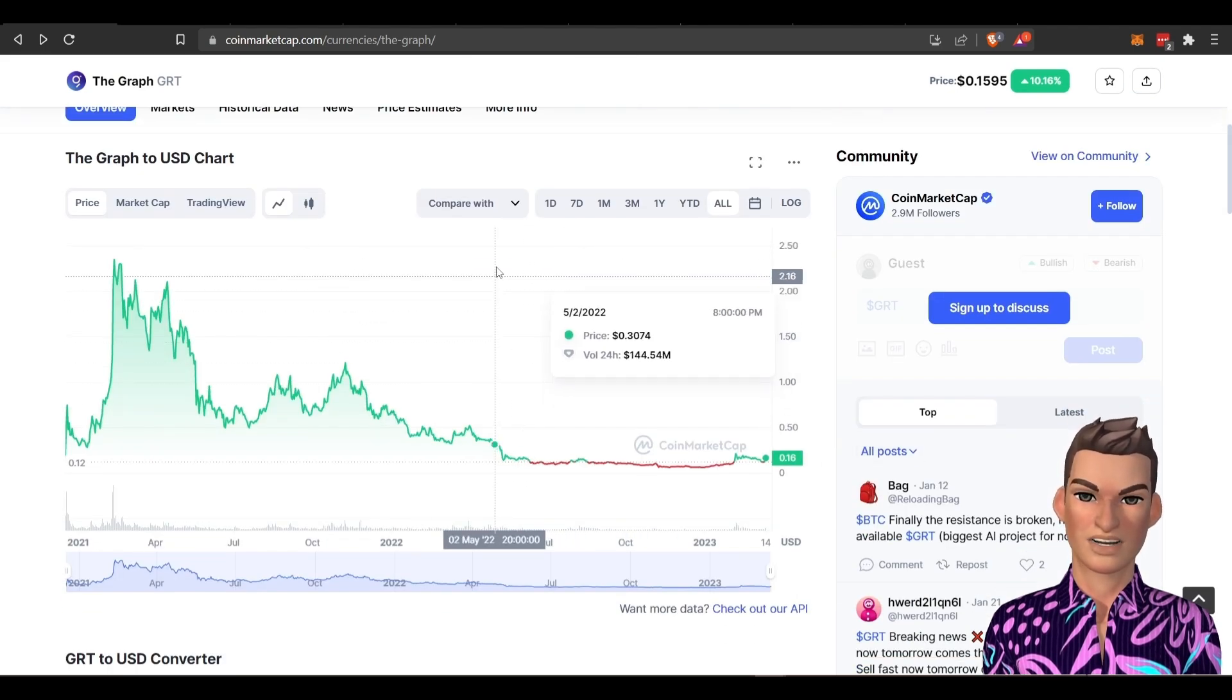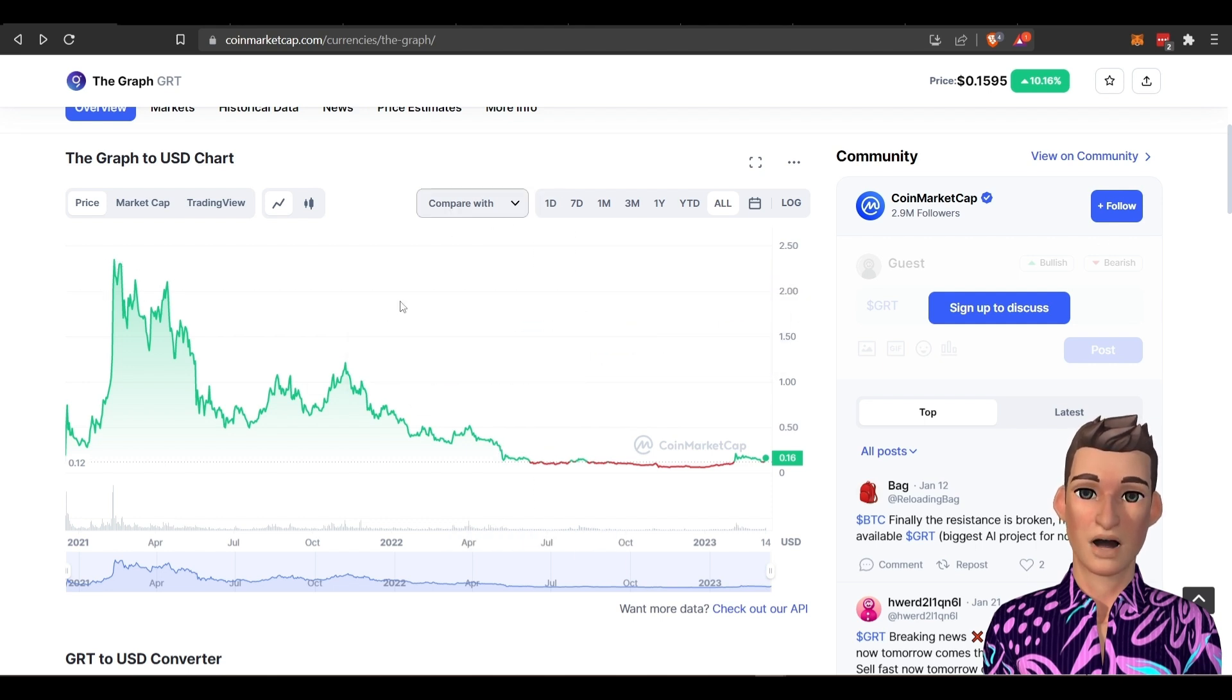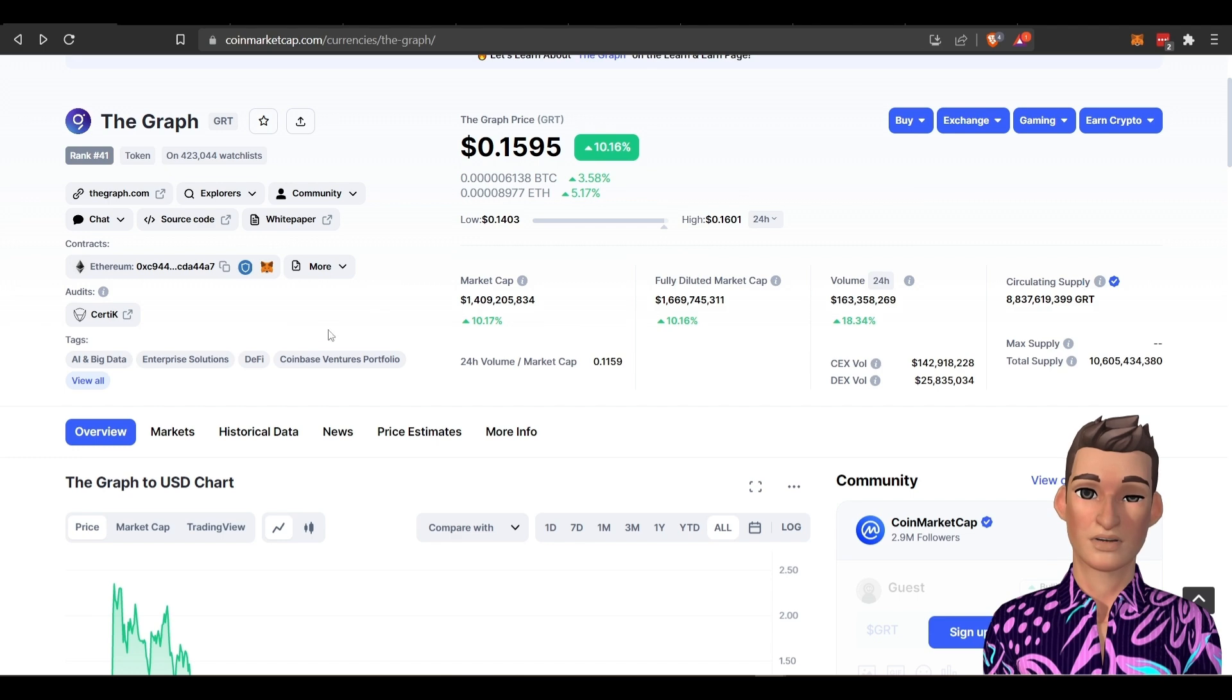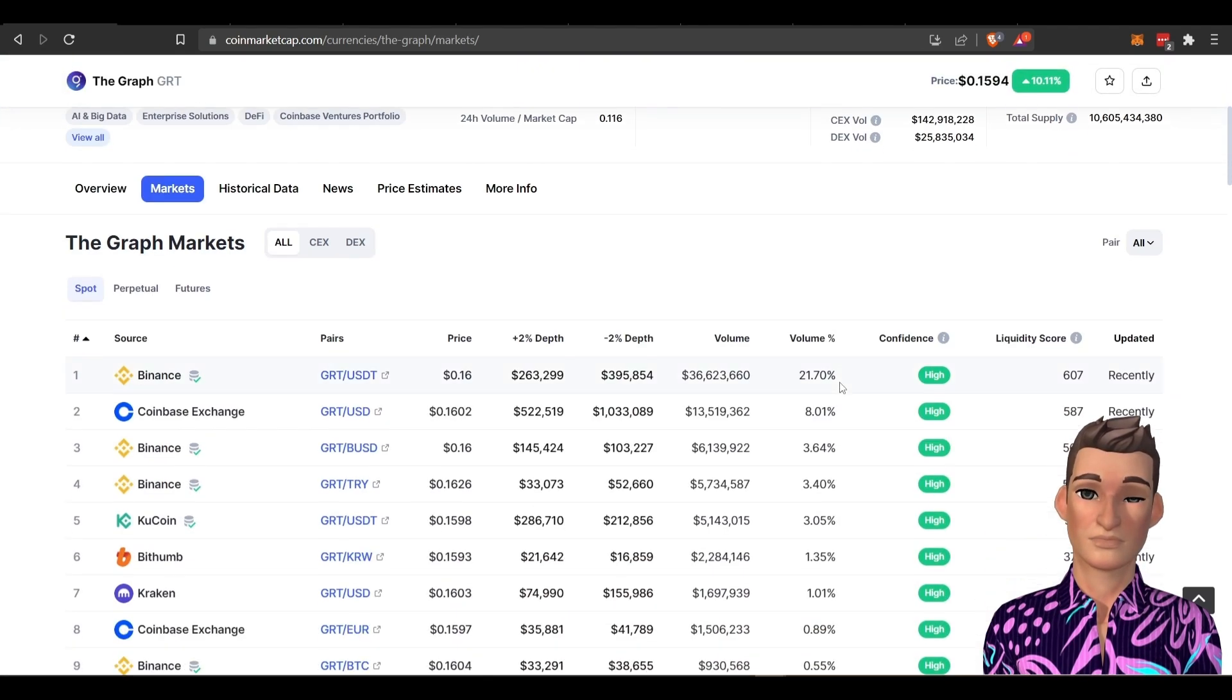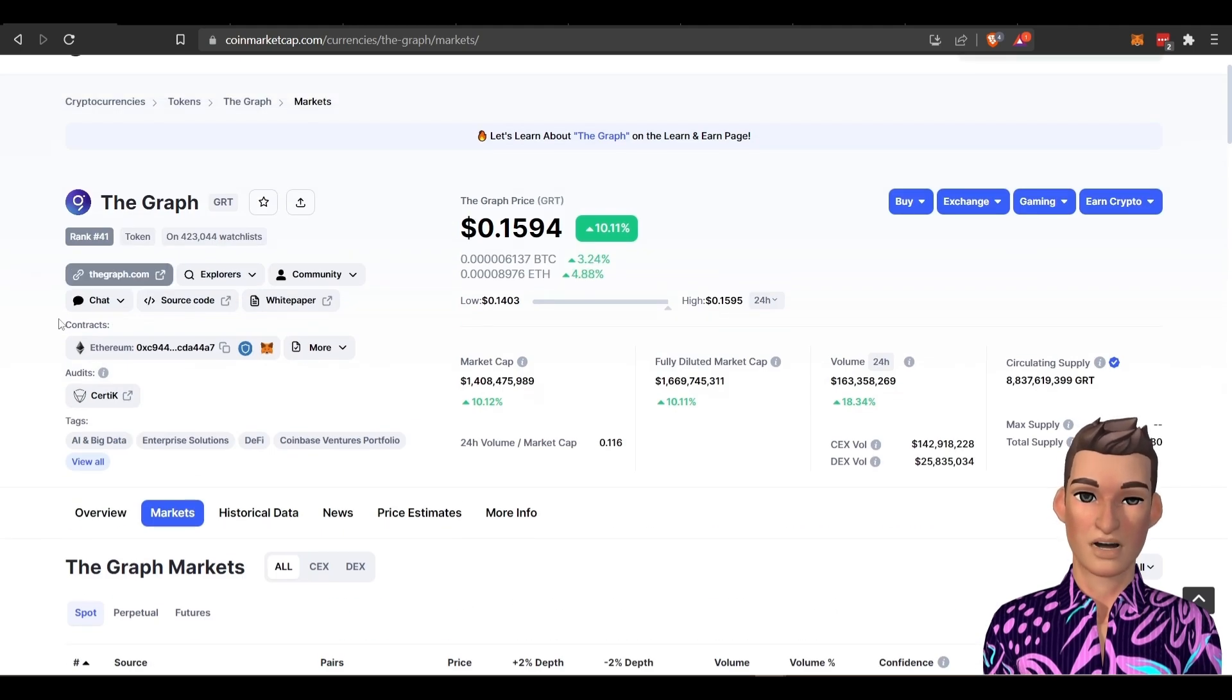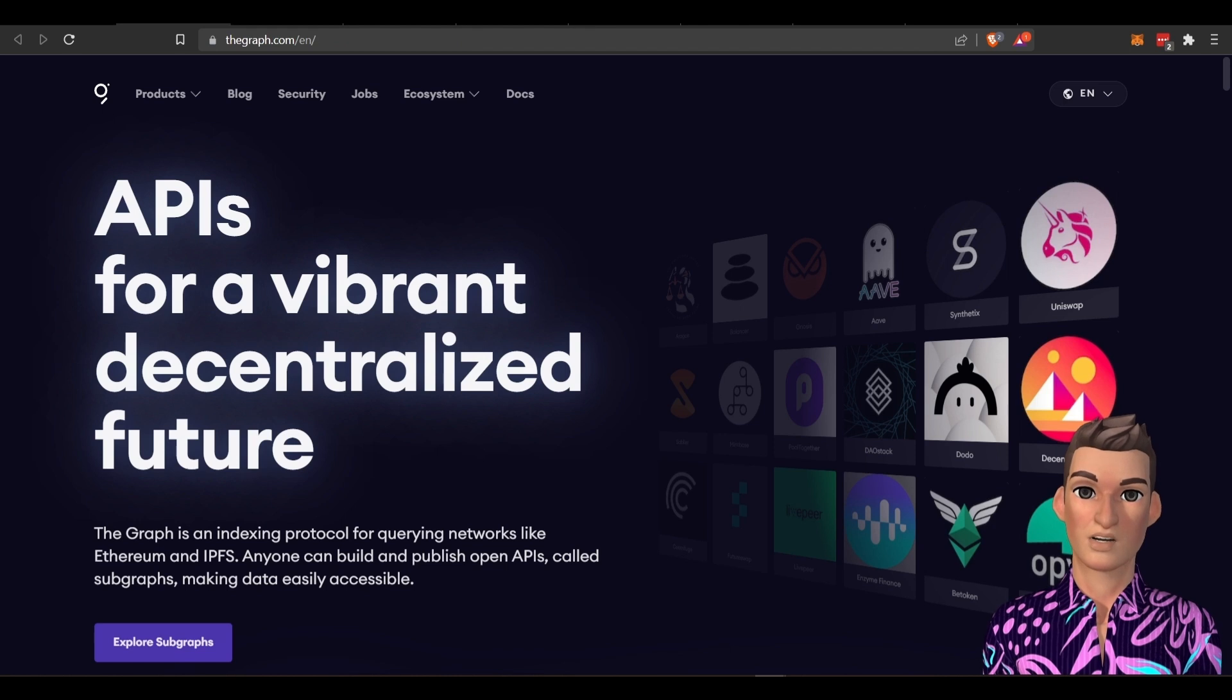The price has suffered down through the bear market, but the Graph is a very important part of the ecosystem and we'll get into that in a little bit. You can buy GRT token at leading exchanges like anyone in the top 100. All right, so let's jump over to their website.